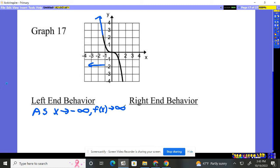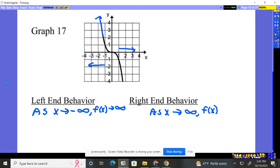The right-end behavior — as you and I move to the right, that's as x goes to the right. What numbers are to the far, far right? Positive infinity. What happens to our function? Where does it start going? As we go further and further right, it's going down — it's approaching negative infinity.